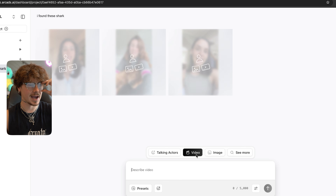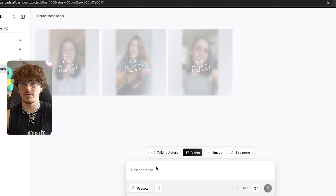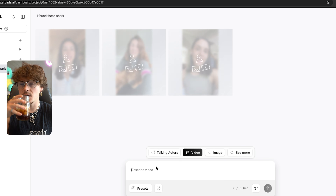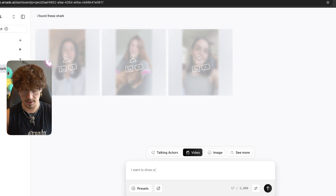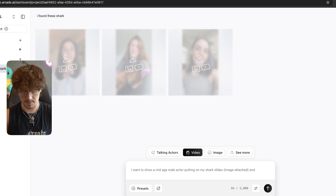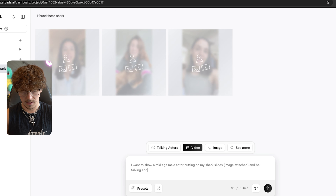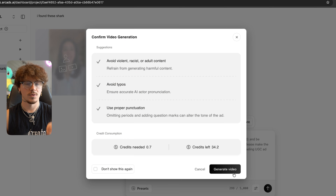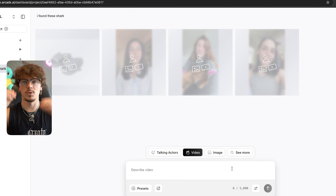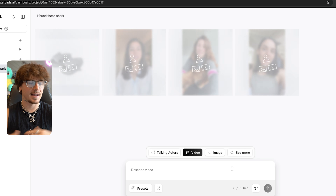While we're waiting for those to load, I'll show you the video capabilities. Right here is where you can actually make a video ad directly — I can describe whatever video I want, add a picture of my product, and make a video about my product. I want to show a mid-age male actor putting on my shark slides — image attached — and talking about how comfy they are and what a great price they are. Just like that, the video ad is being generated.